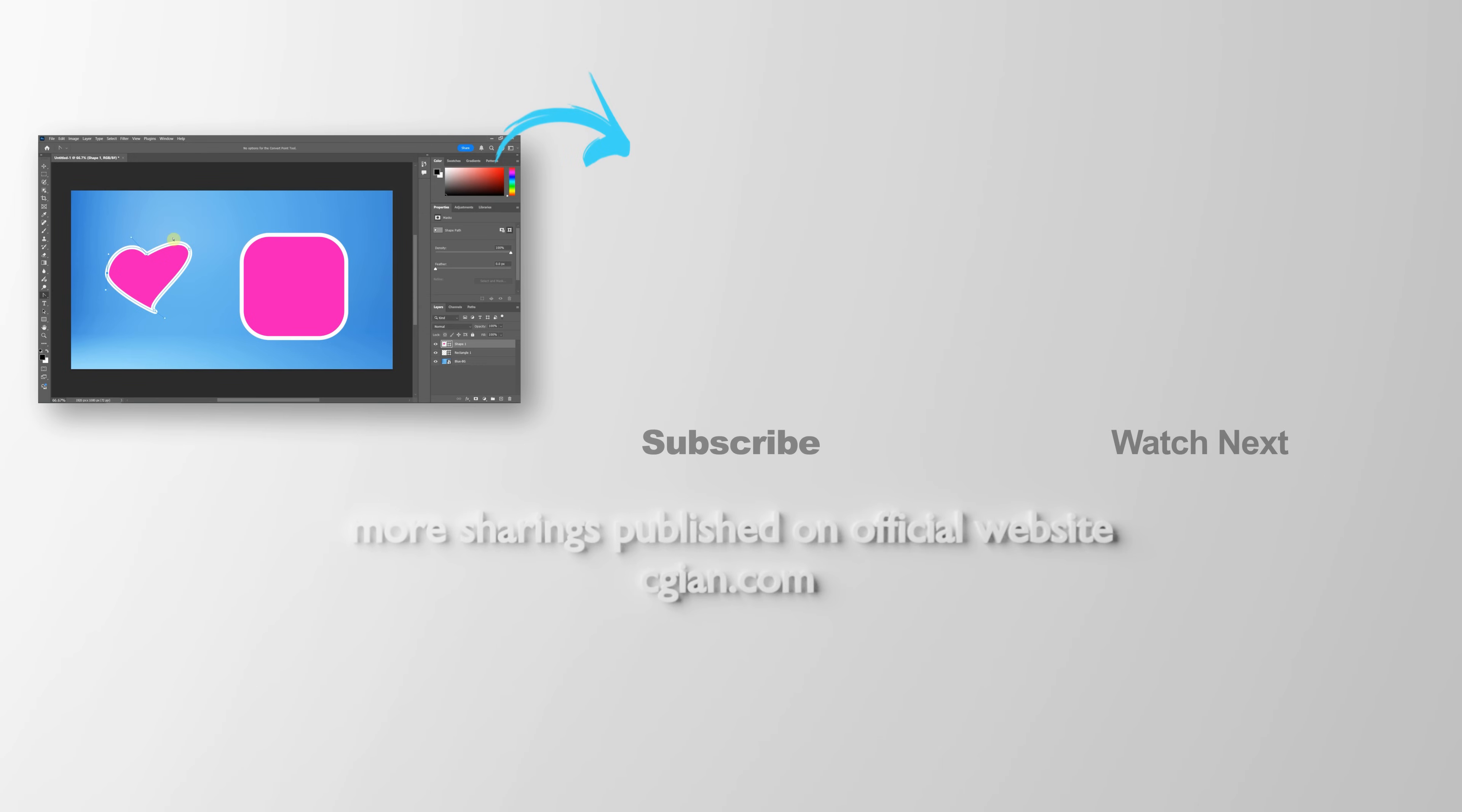Thank you for watching this video. Hope this helped. Please subscribe to this channel. More videos will be shared with you. I'm CG Ian. See you in the next video.